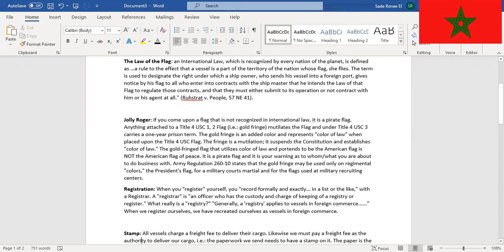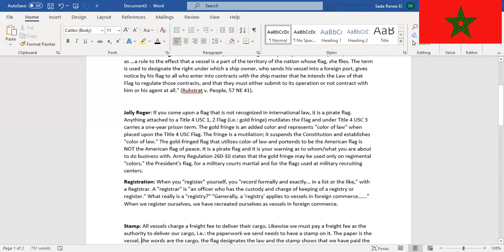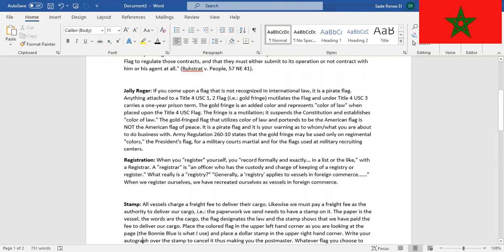Army Regulation 260-10 states that the gold fringe may be used only in regimental colors, the President's flag, for military courts martial, and for the flags used at military recruiting centers. Damn shame.